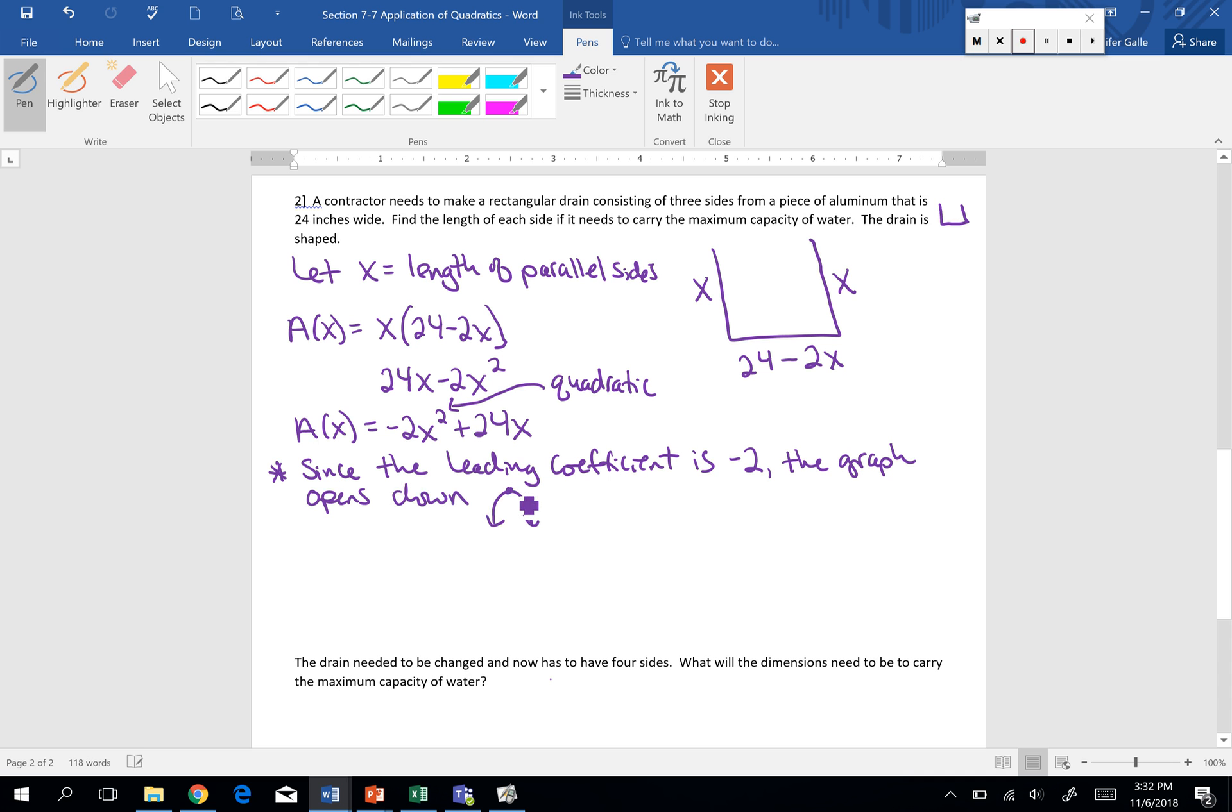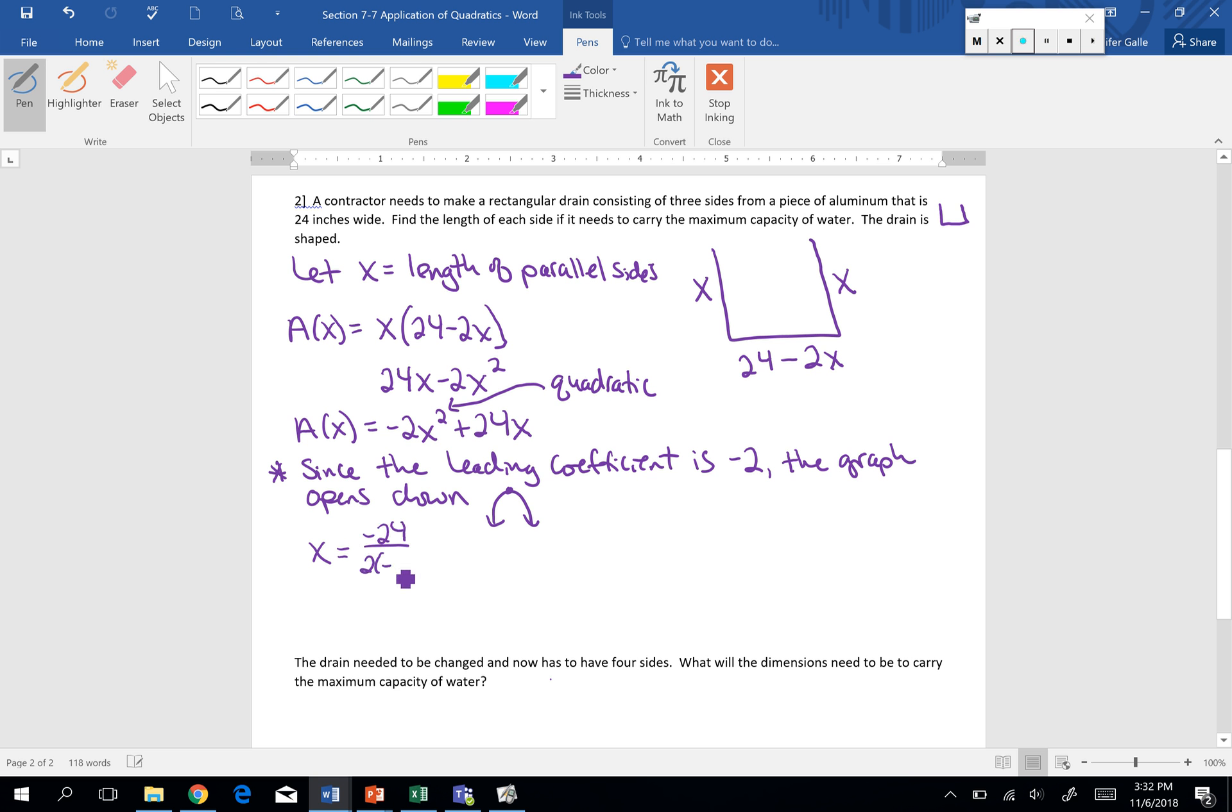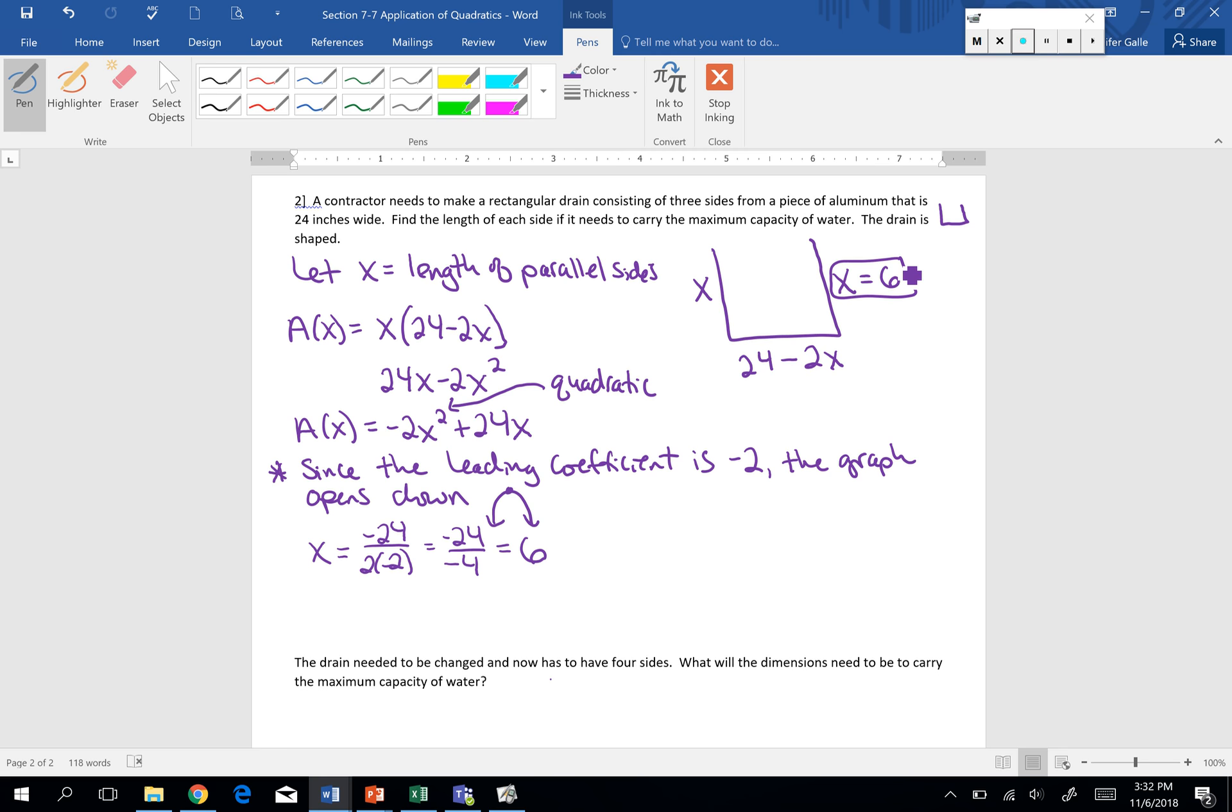Since our graph opens down, it has that maximum point of the vertex. So to find our maximum area, we want to find the maximum at that vertex. What would our side length be? So once again, x equals negative, or the opposite of b, divided by 2 times a. So negative 24 divided by negative 4. The length of those two parallel sides, each x will be 6.